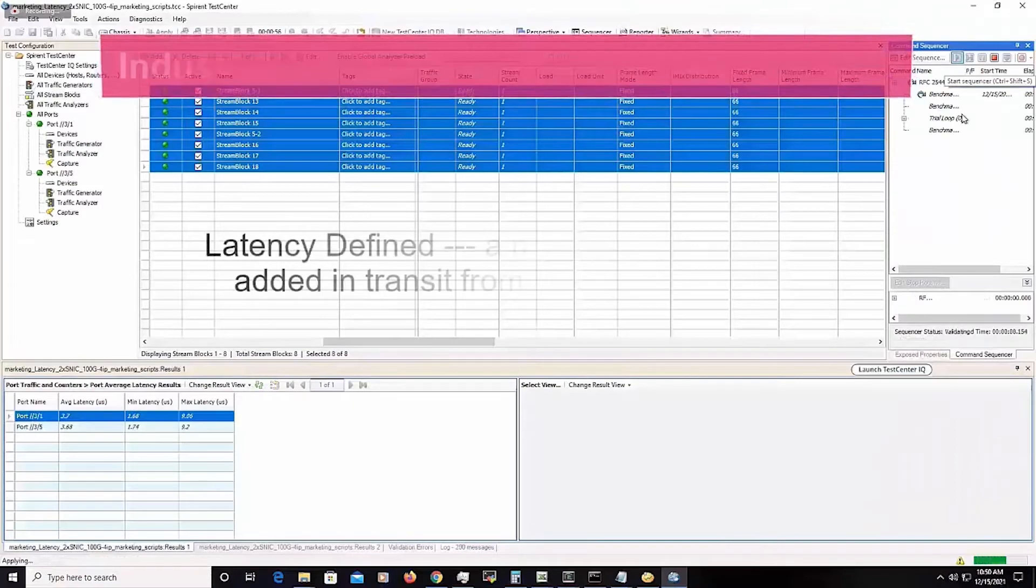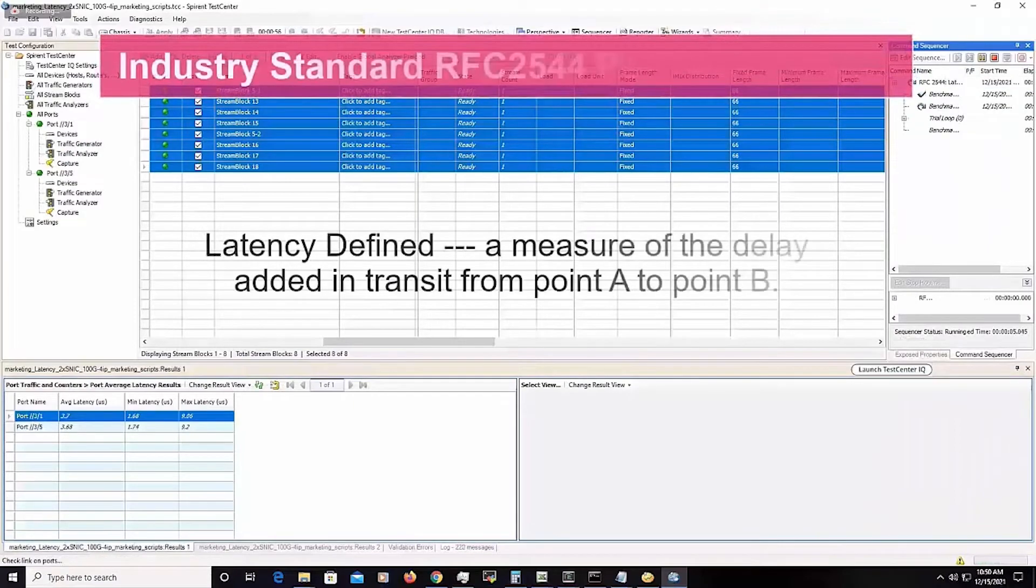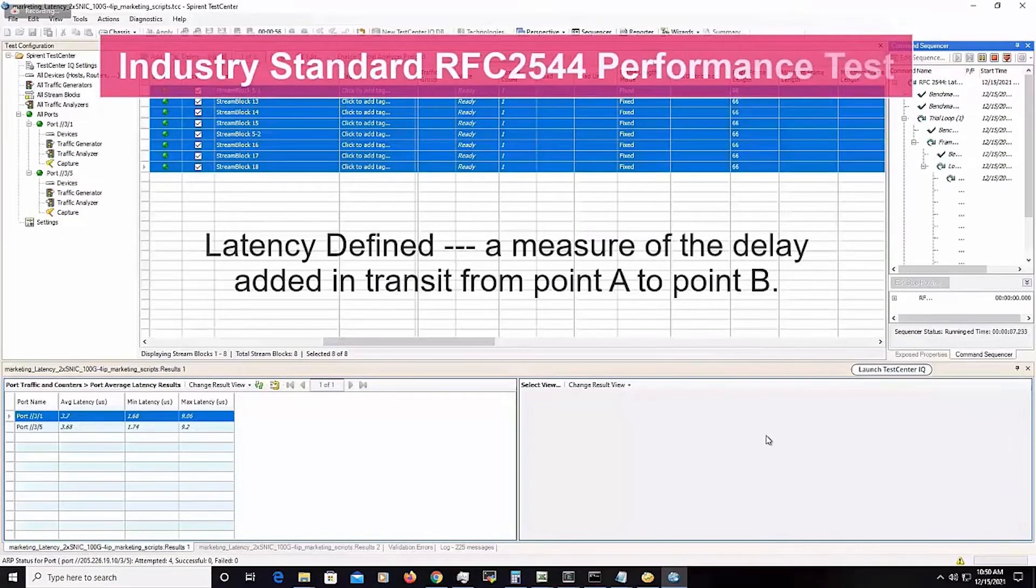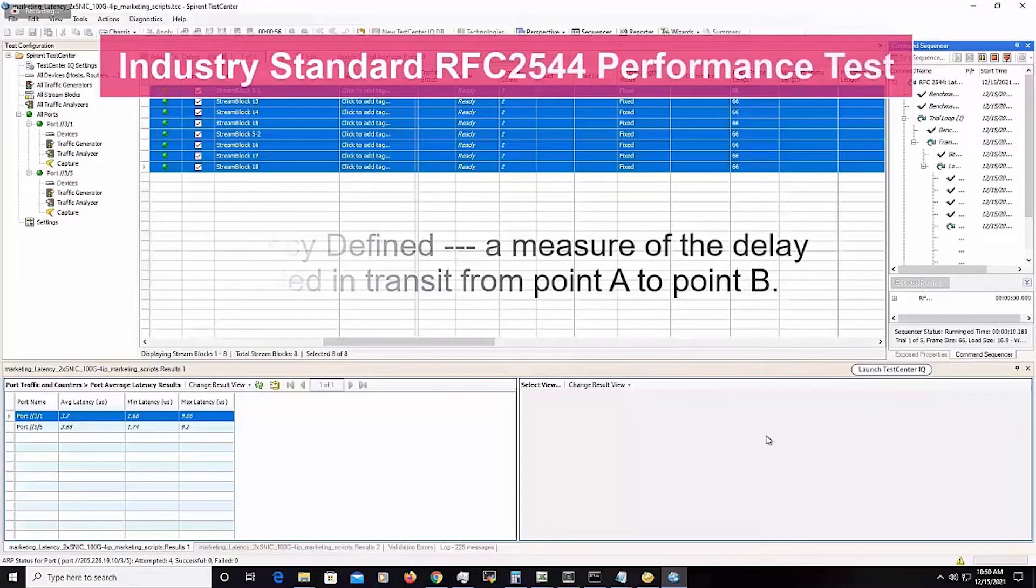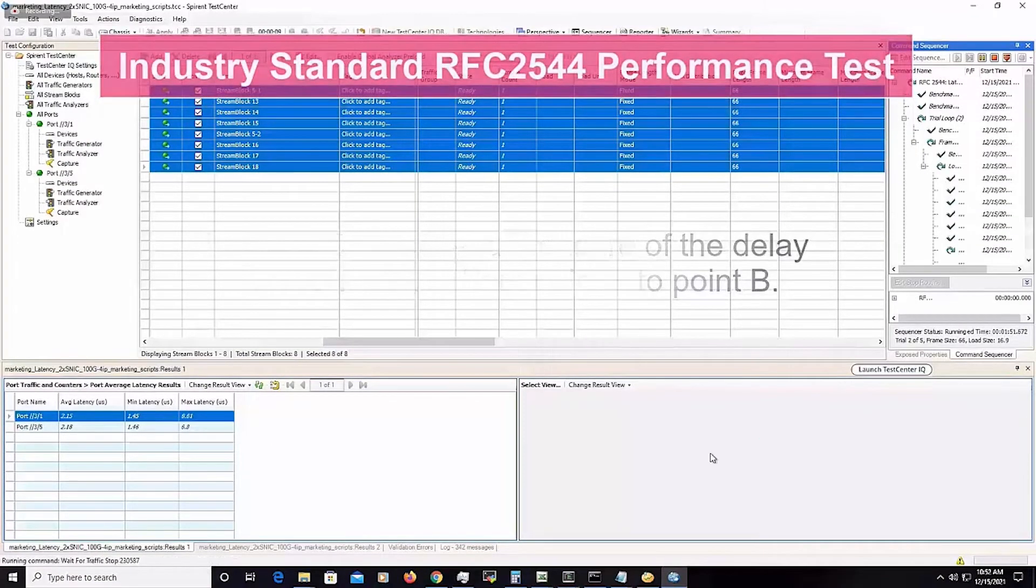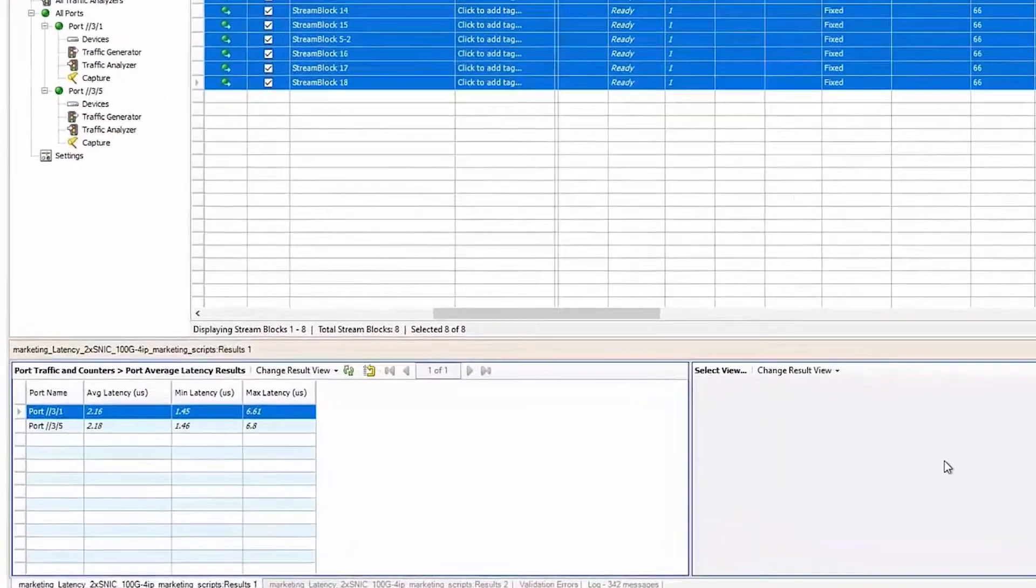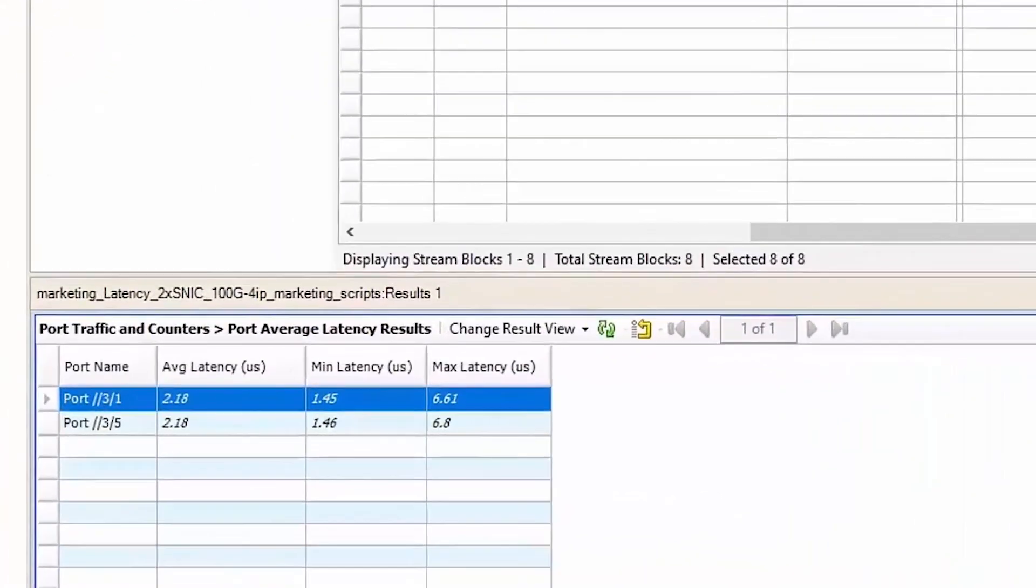Now let's test the latency. For this test we use the industry standard RFC 2544 performance test.